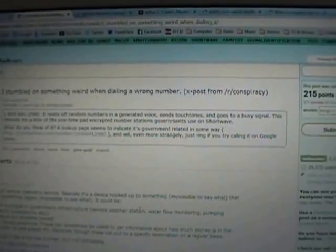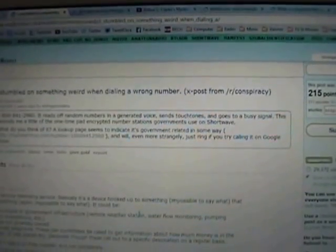It gives a 1-800 number, and it reads off random numbers in a generated voice, then sends touch tones and goes to a busy signal. This reminds me a little of the one-time pad encrypted number station governments use on shortwave. It is a little bit similar to that, but I'm not quite sure if that's the exact explanation for this.